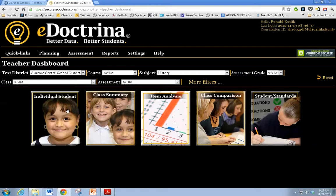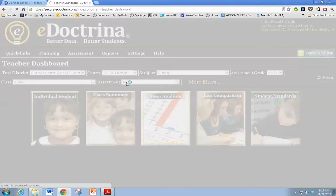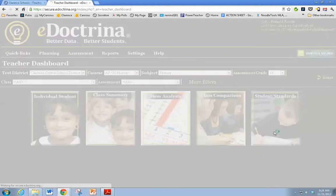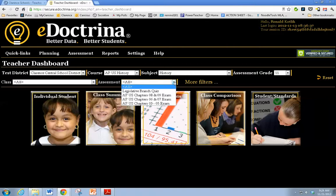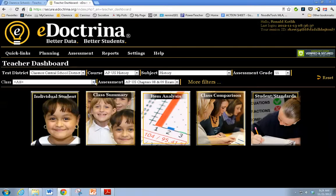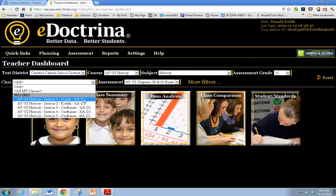Let's start with individual student results. First you have to filter — always got to filter. I'm actually going to use an assessment from AP U.S. History. I'll go to AP U.S. History, select the grade, and pick the assessment. We'll use our last assessment — the chapters 8 and 9 exam. So you've got that filtered out, and I'll pick period 3.